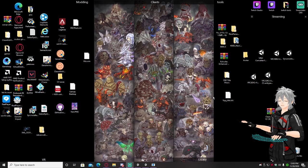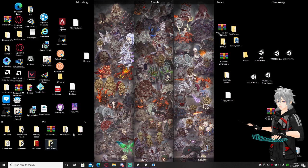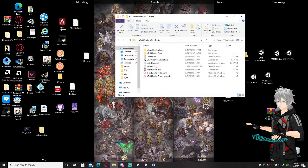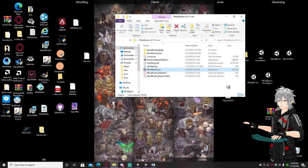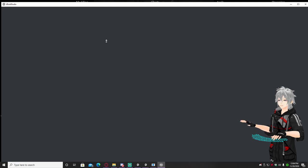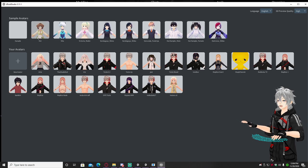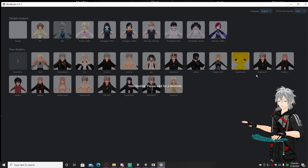After you've done those things and have all the stuff you need, the very first thing you're going to do is open up your Vroid Studio and just pick a random avatar — last time I picked this one so we're just going to do that.